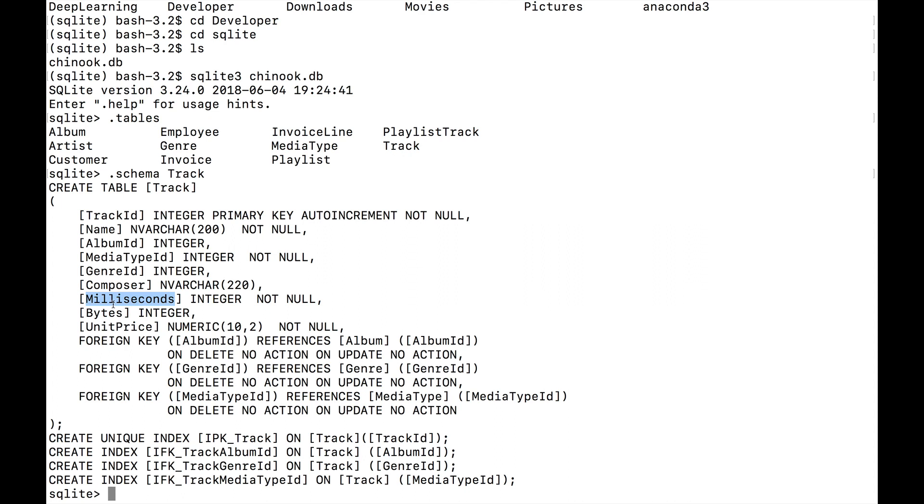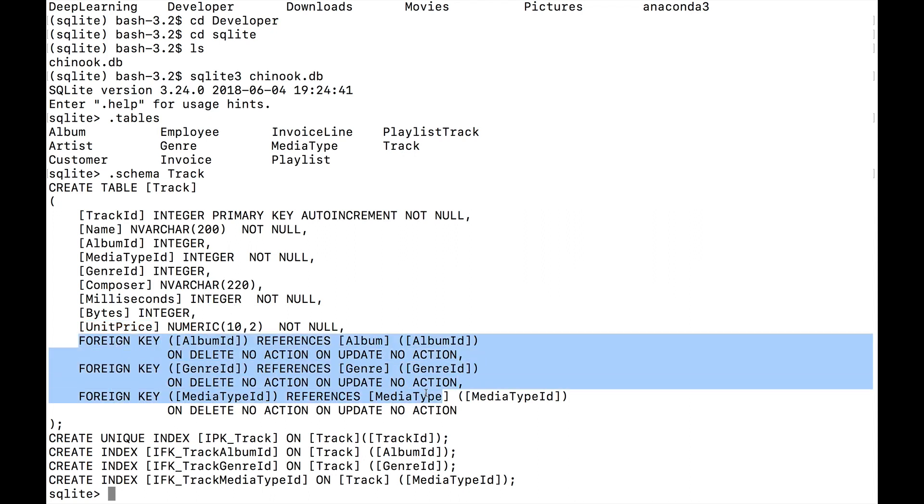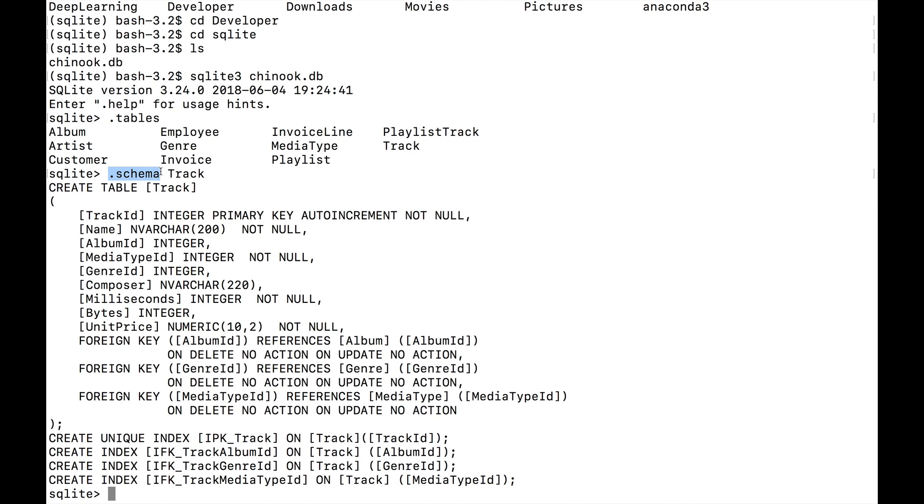How long, in other words, how long is the track. Bytes, which is how big is the track, and then unit price, which is how much did this track cost. There's some other foreign key stuff here, we're not going to get to that just yet, but using this dot schema, I can get information on any of the tables, more detailed information on the tables.